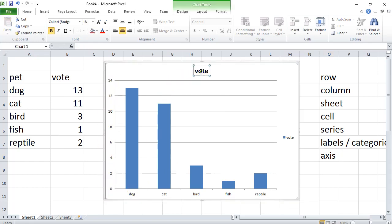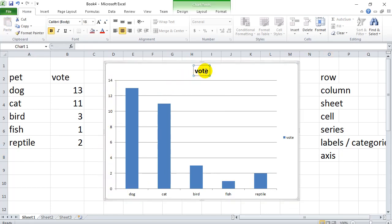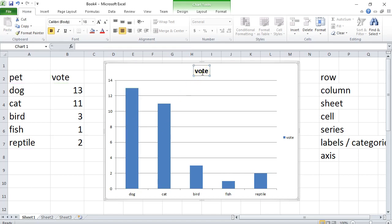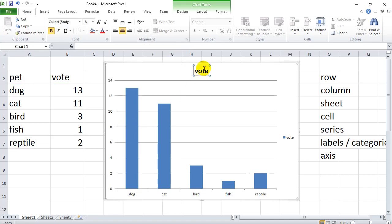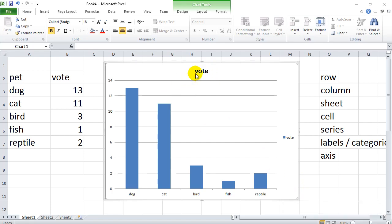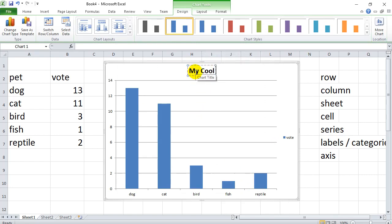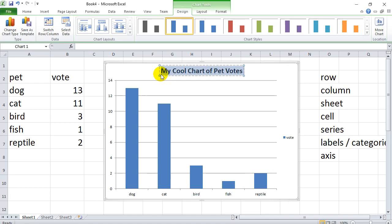You'll notice you have a title up here. And you see here as I click on things, they're all selectable to let me edit them later. If you do want to change any text like this here. Then you can just double click in it, click in it once, and then a second time and you get the cursor in there. So I could put, you know, my cool chart of pet votes. Your title should be serious. Not my cool chart.